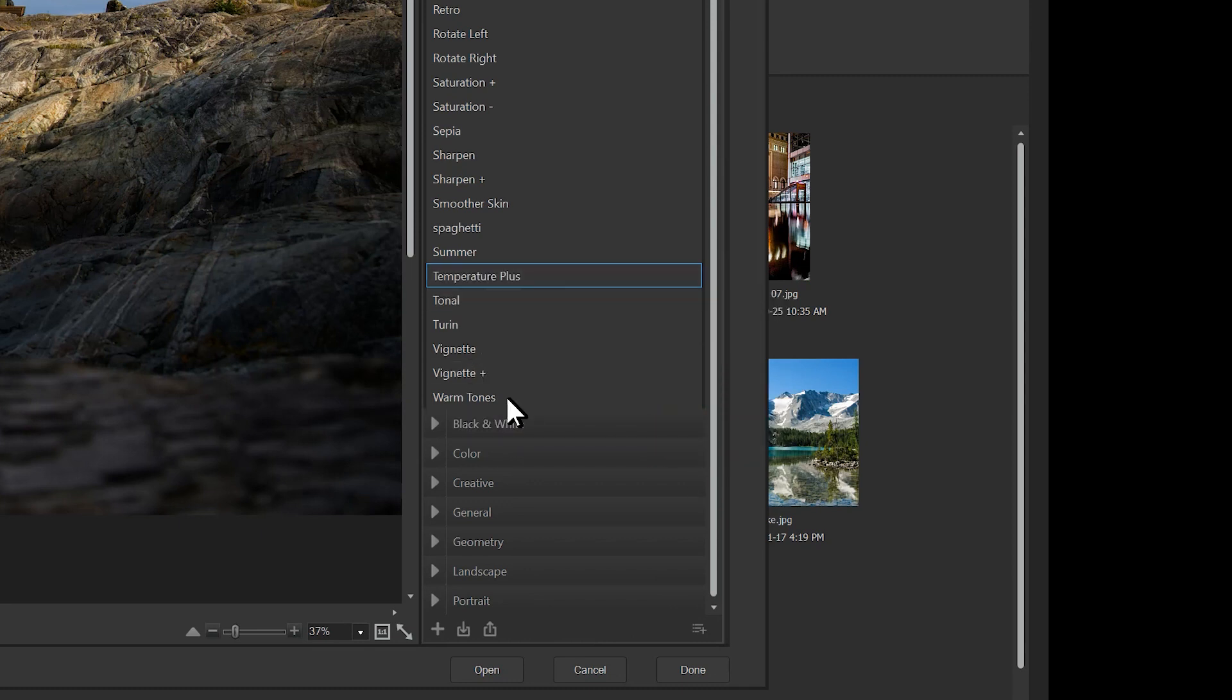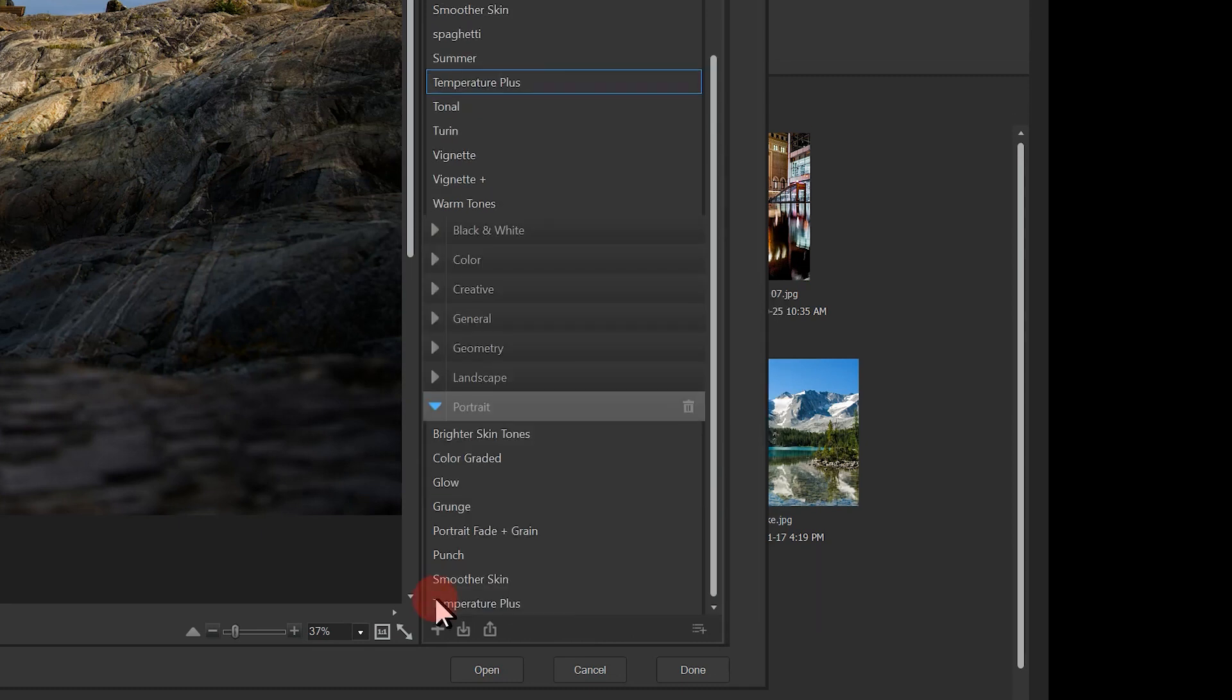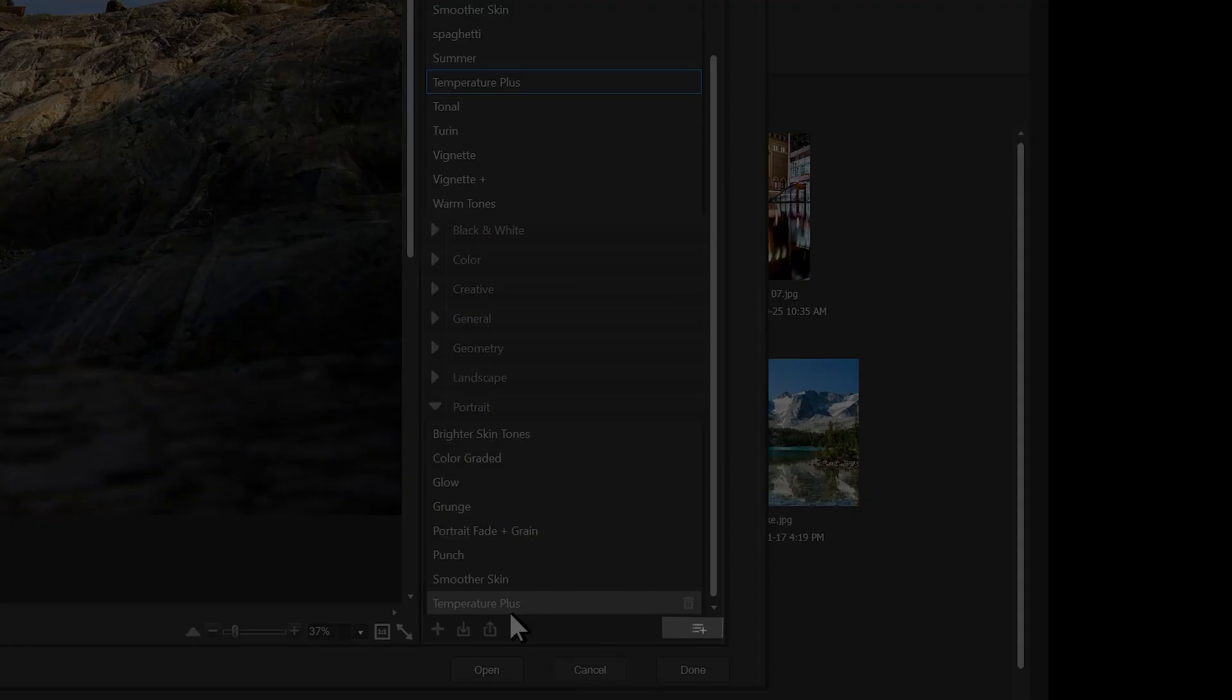I can create my own category by clicking the plus category button on the bottom of the presets tab. Thanks for watching.